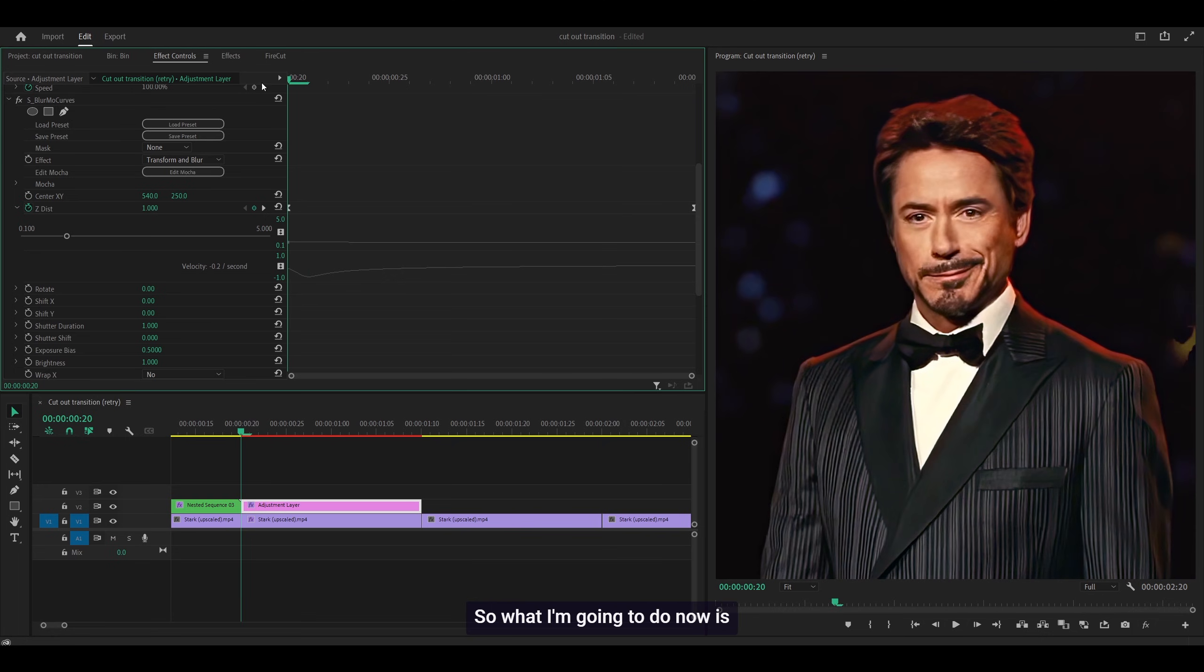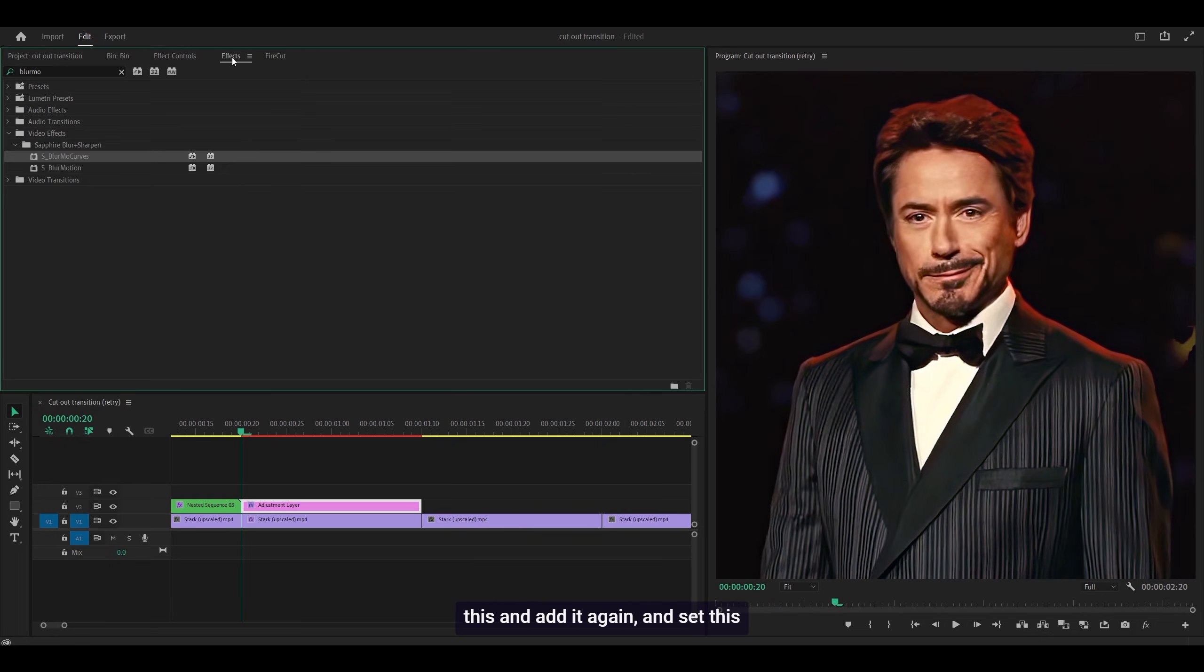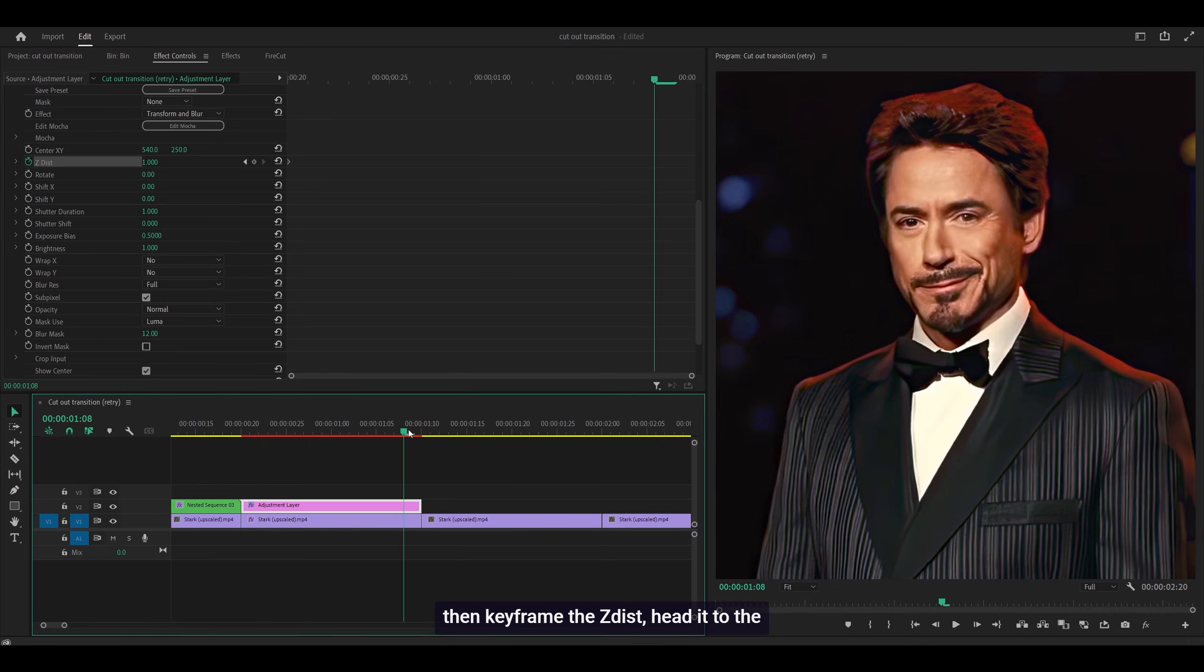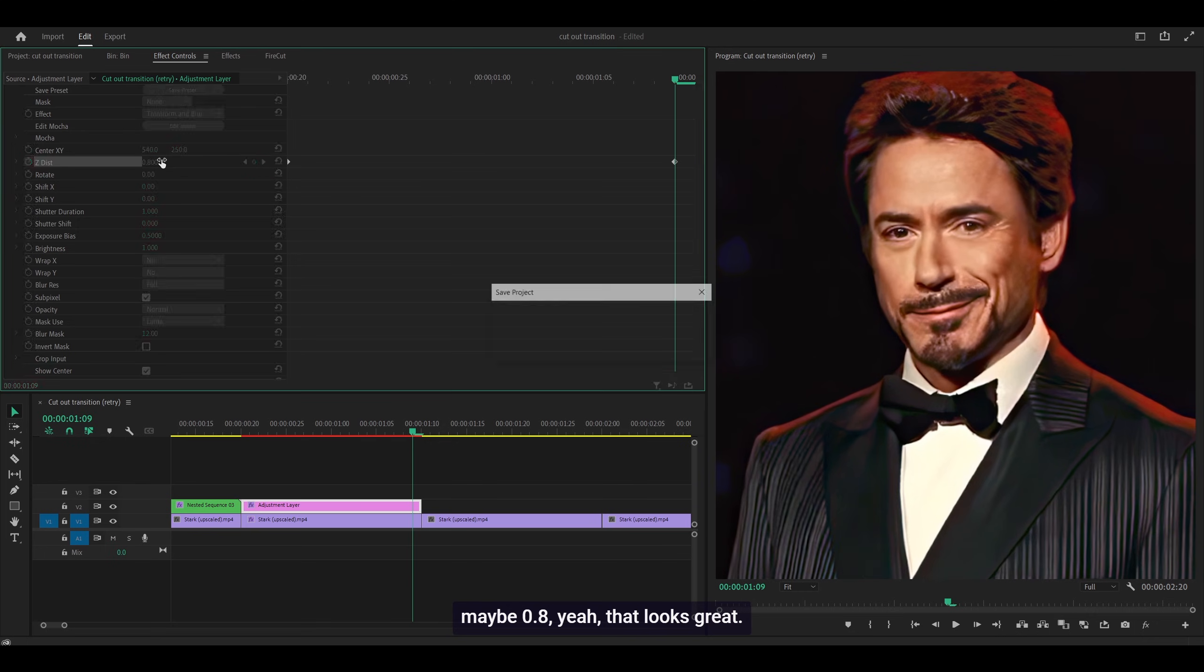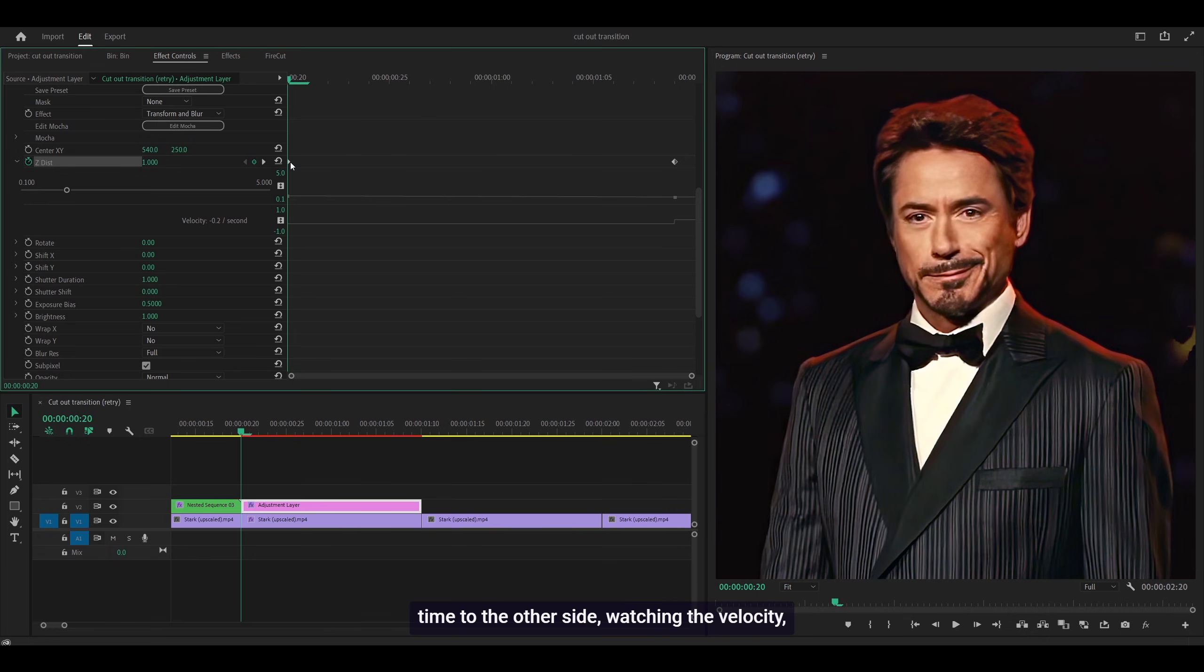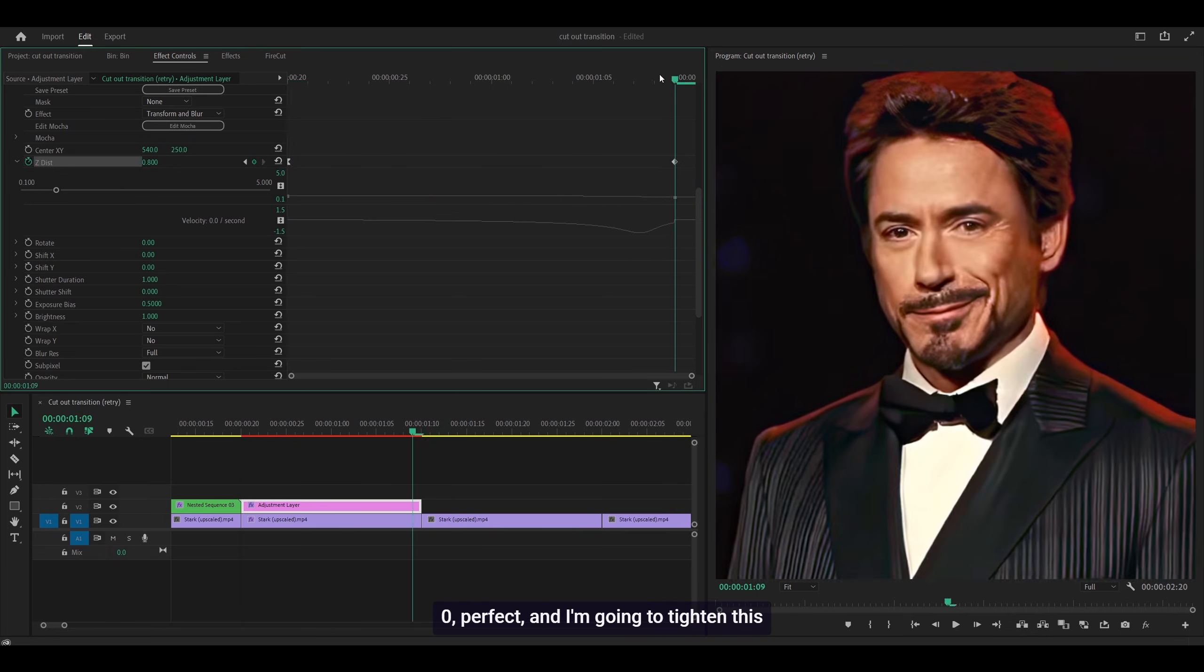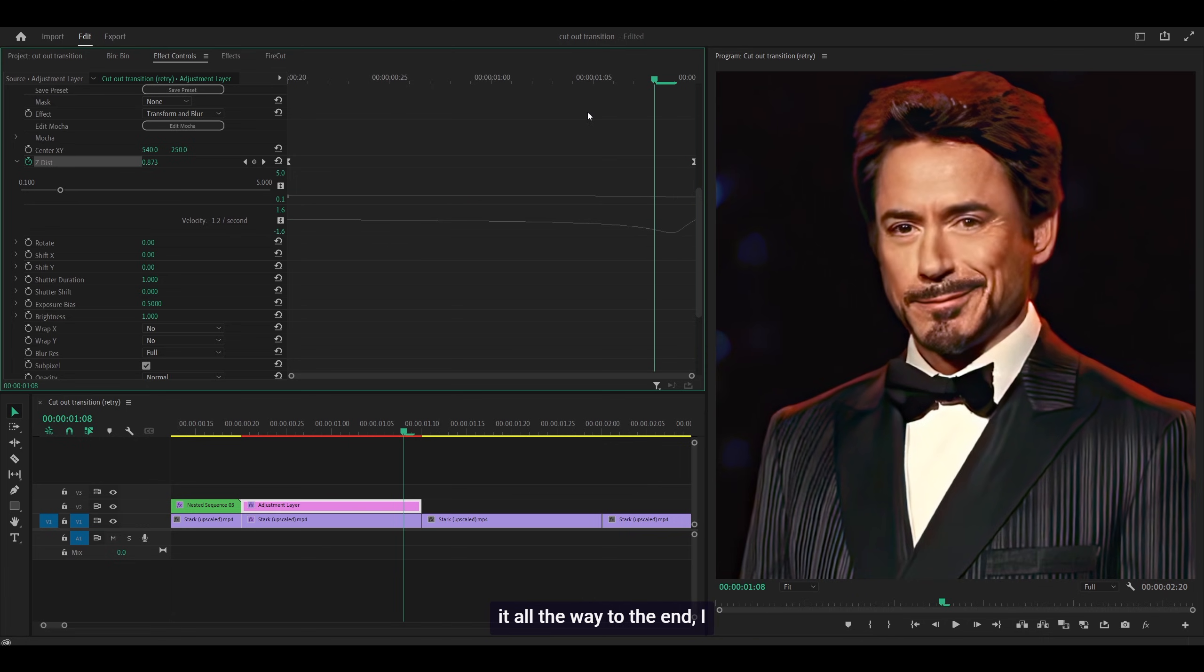Now I'm going to create a reverse version. Minimize this, add it again, and set this one to 250 for the Y-axis. Then keyframe the Z Dist, head to the end, and set this to around 0.8. Yeah, that looks great. Graph this, and this time to the other side, watching the velocity. Pull it down to 0. Perfect. Tighten this up a little, then push it all the way to the end.